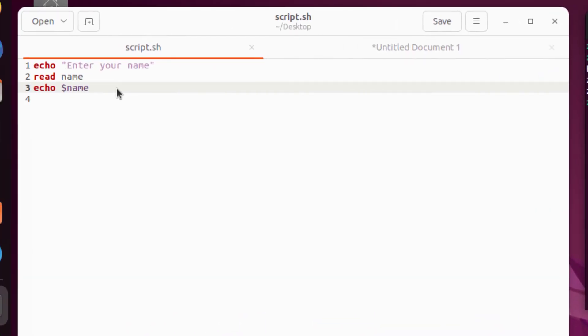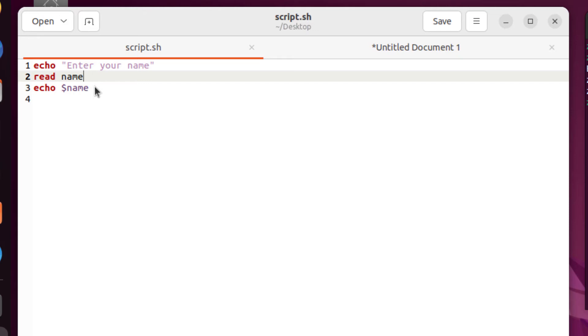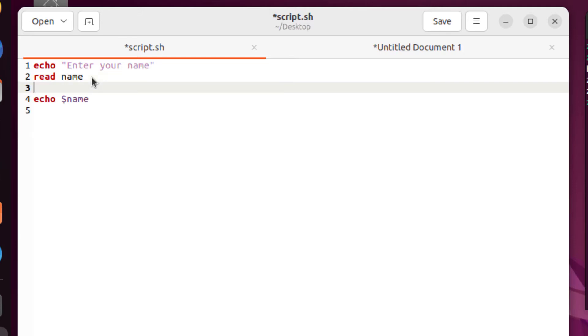Let's have some more values and let's add some more things into our code. Now let's ask the user to enter his or her age as well. So now I will write a message that will ask the user to enter their age. So I will write here echo space inverted commas.